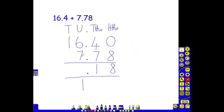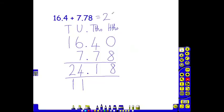Six add seven, add one gives us fourteen. Our one ten goes into the tens column. And then our one ten, add our next ten, gives us two tens. So our final answer is twenty-four point one eight.